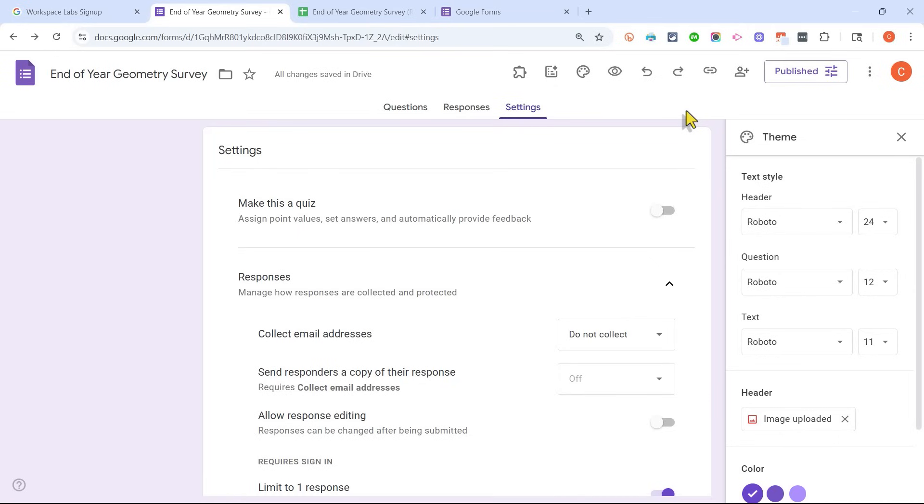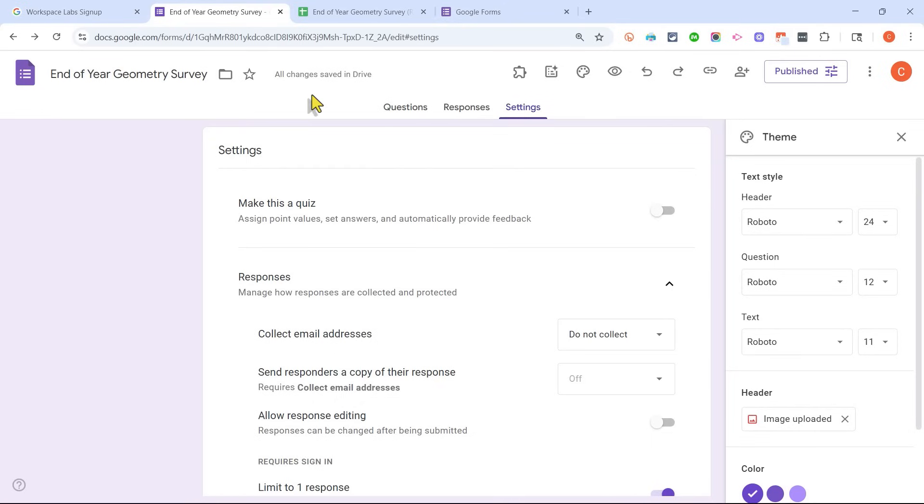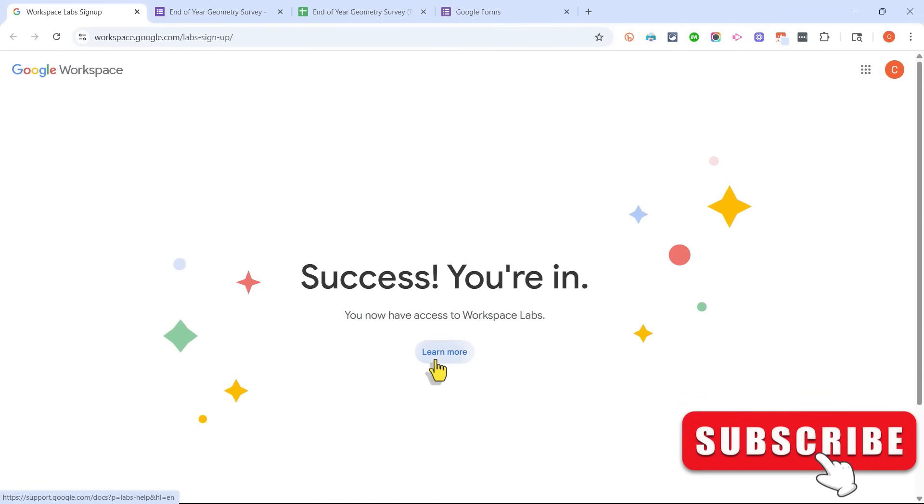You might put it in an LMS or on a website, a blog, or you might just email it out to the people that you want to respond to the form. But that's really all there is to using Google Gemini AI to create Google Forms for you.